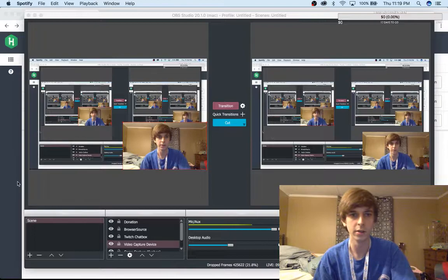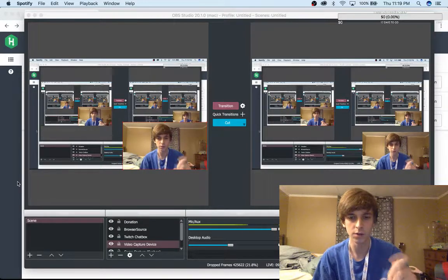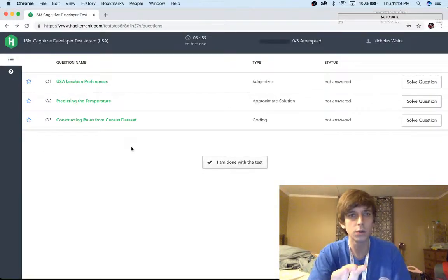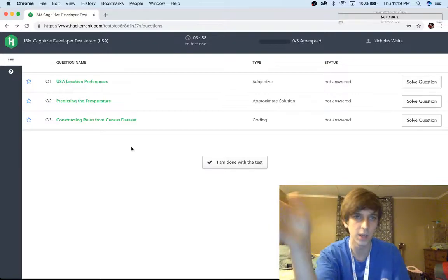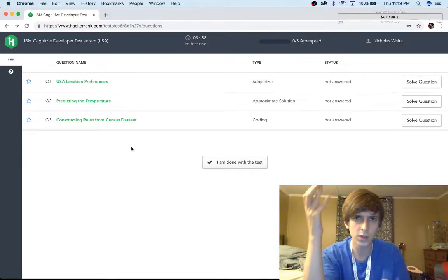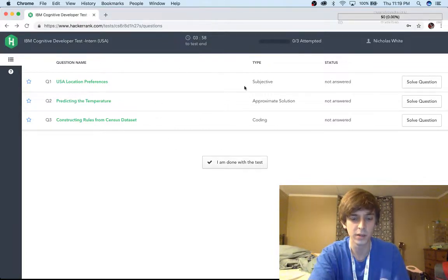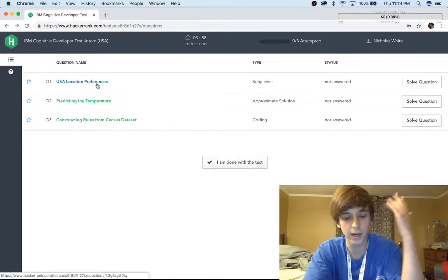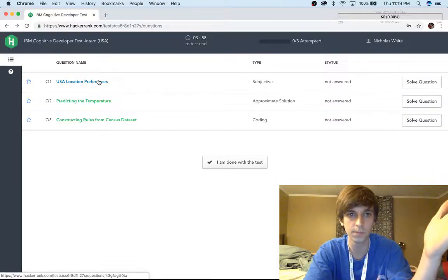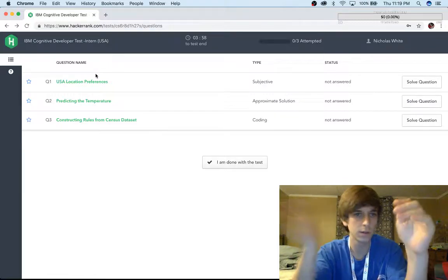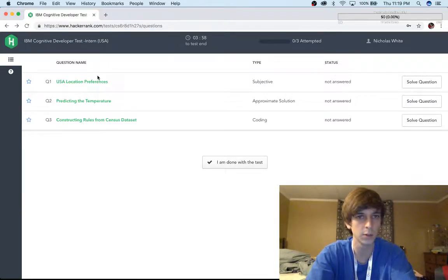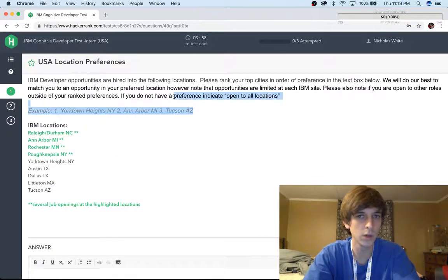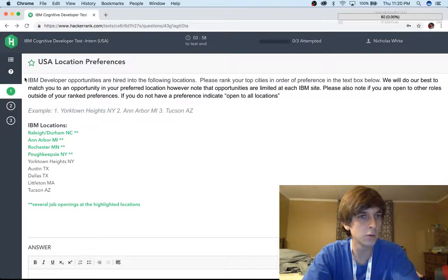Hey, what's up guys? It's Nick White here. If you're new to the channel, I do live coding on Twitch and YouTube, tech and science kind of stuff. Check out the description for all my social media. Today we're going to be taking the IBM coding challenge to get to an interview. We've got three questions and four hours. I'm in the middle of a 24/7 live stream, so I've been streaming for nine hours right now. I'm planning on failing these — the only reason I'm taking it is because it's due tomorrow.